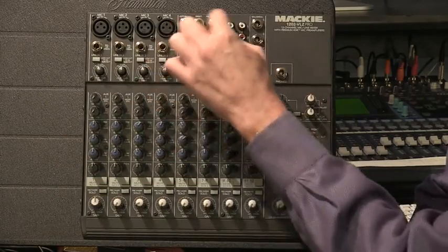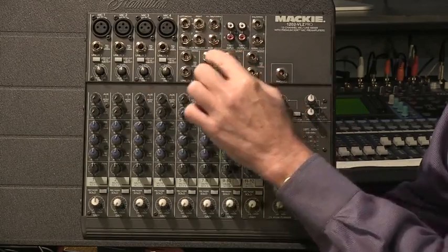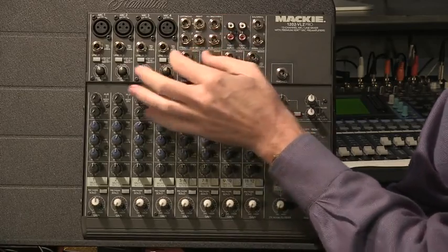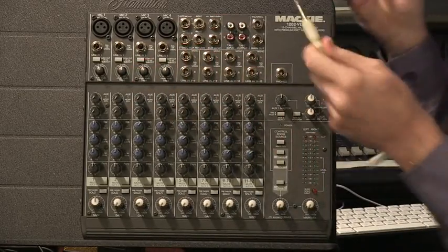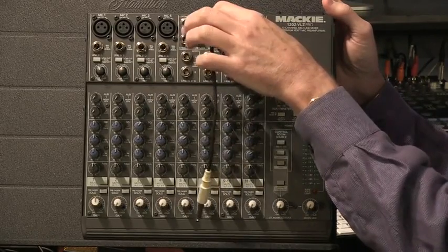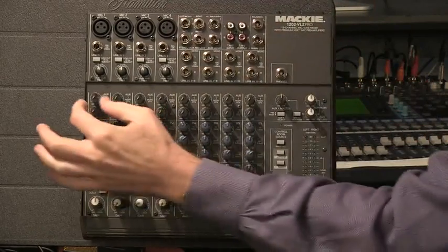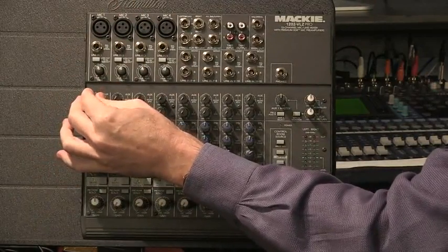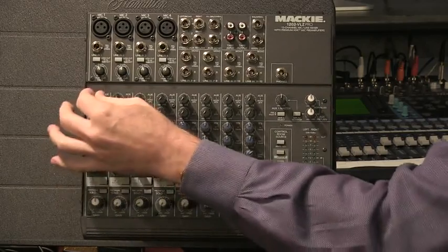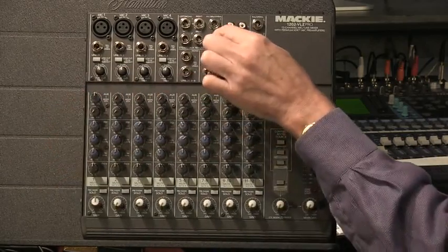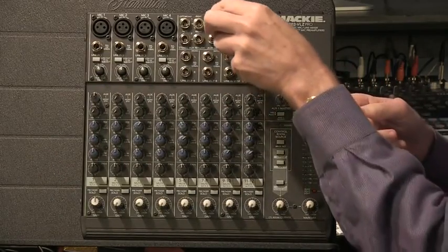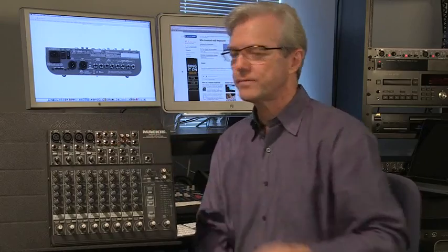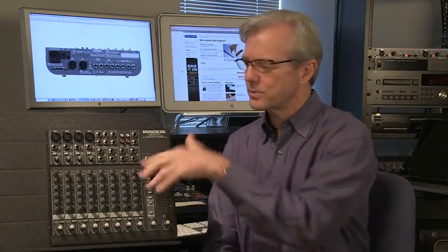Up here we look at the outputs — we see stereo auxiliary return and auxiliary send number one and two. So what you can do is plug a quarter-inch phone plug into the auxiliary send channel, and then take microphone number one which is plugged in here. If I want to send that information to auxiliary output send channel one, I can open it up and control the gain of that — it will get mixed into auxiliary send channel one.